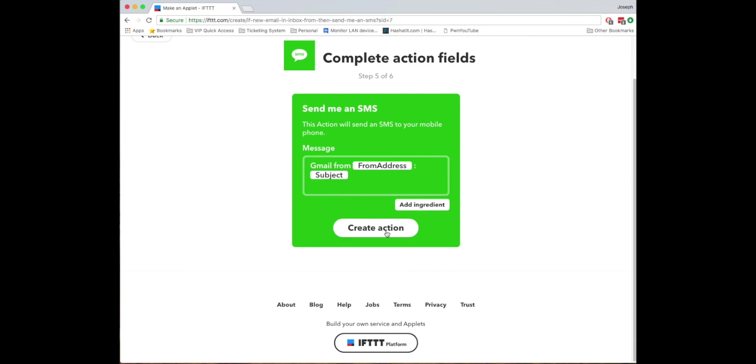And that's pretty much it just got to click finish and it's on and that's all you got to do.